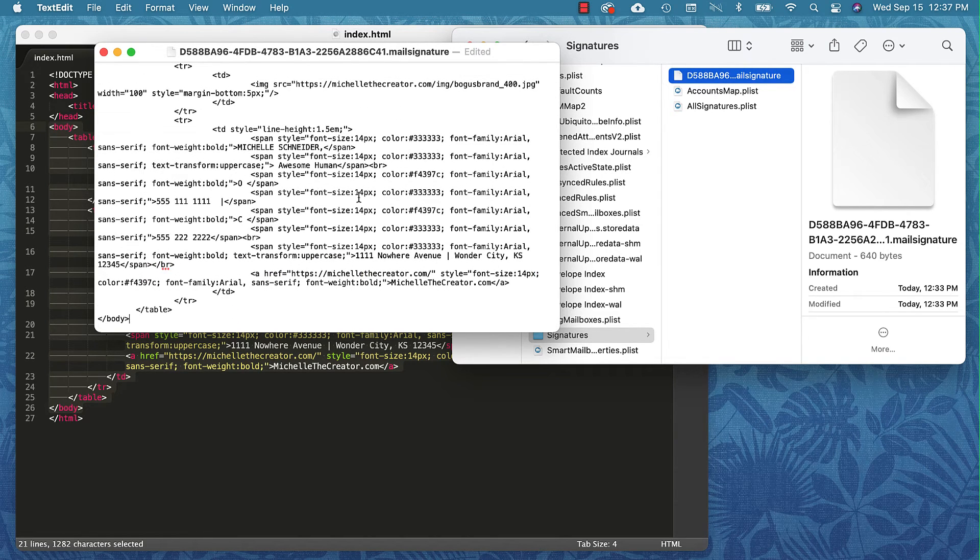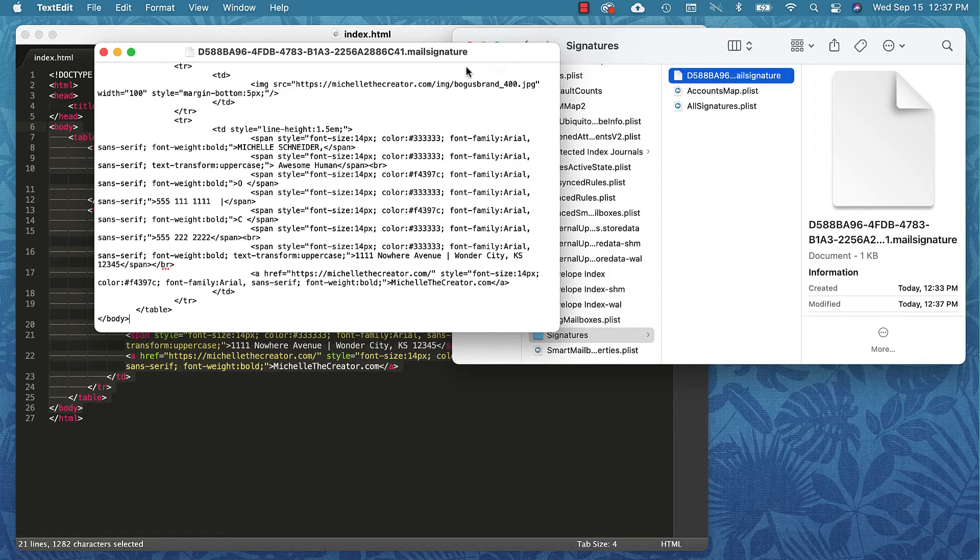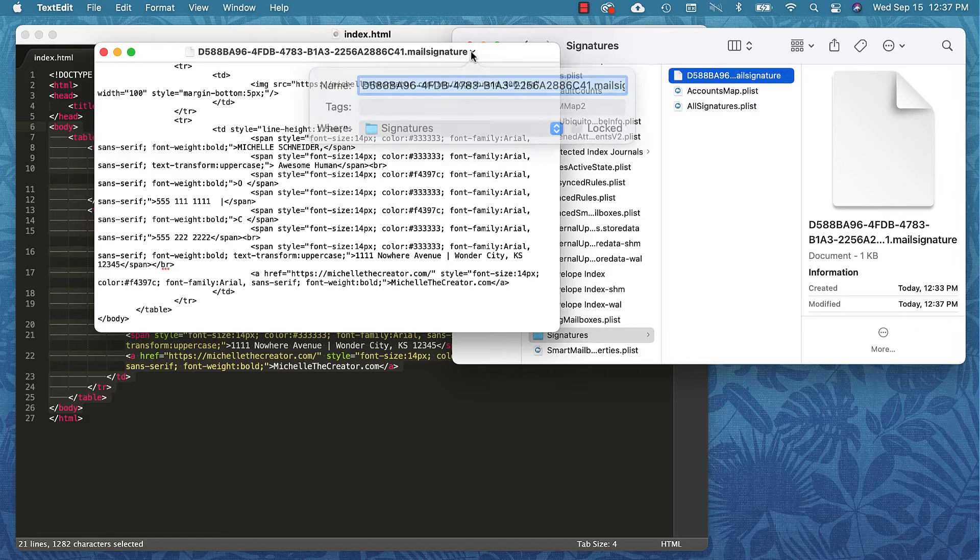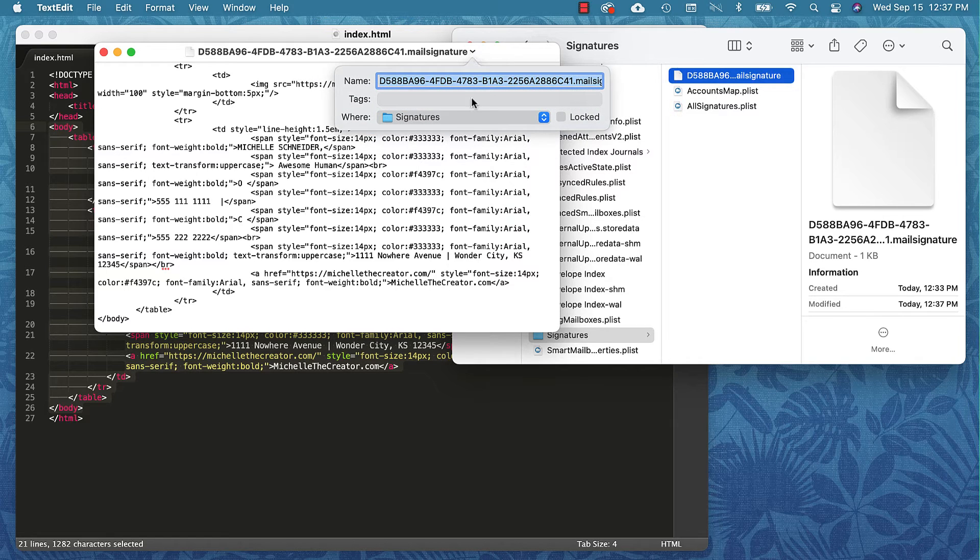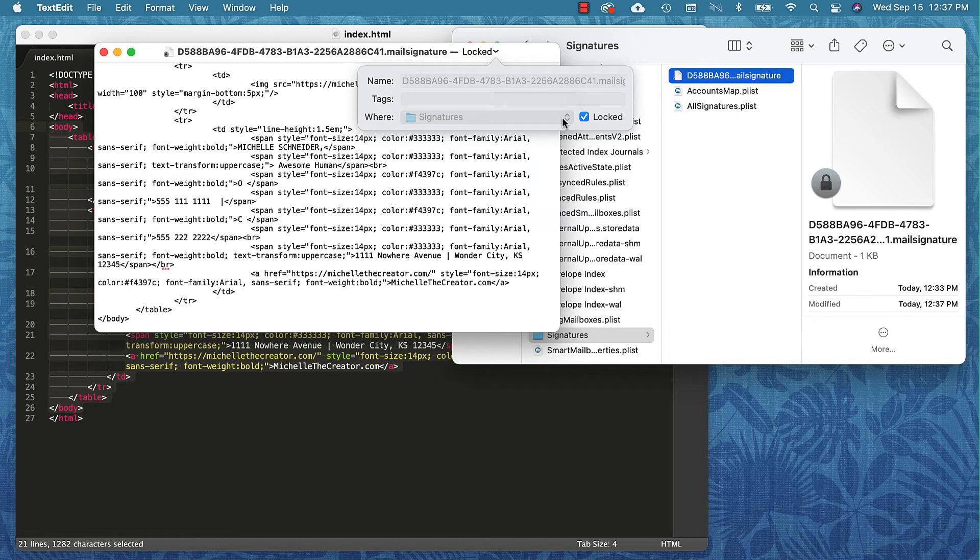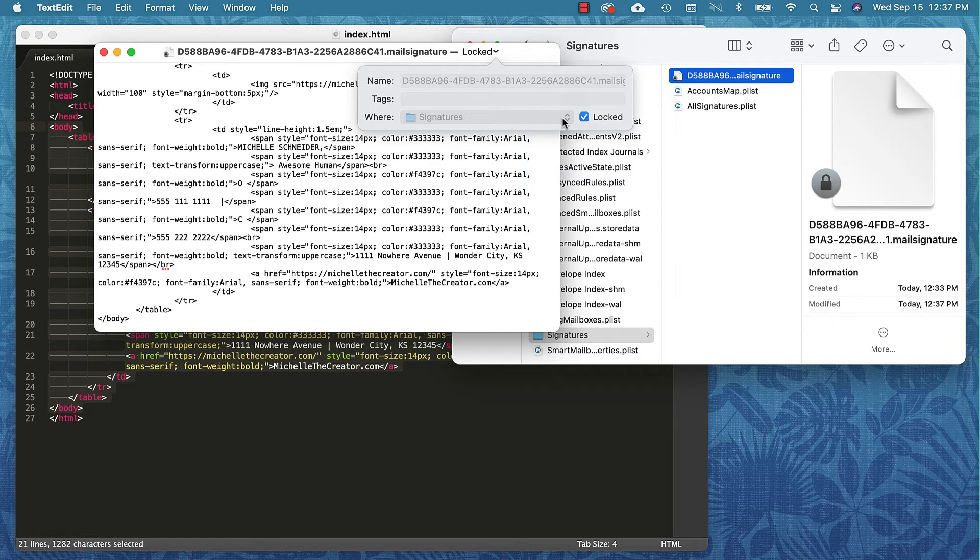I'm going to do Command S to save. You could also do File Save. I'm going to click this top bar right here and I am going to check this little box that says Locked.